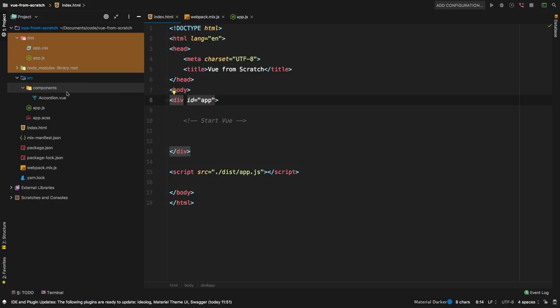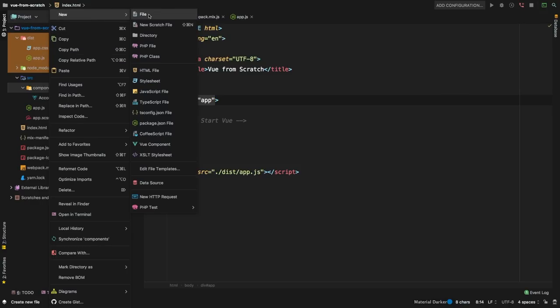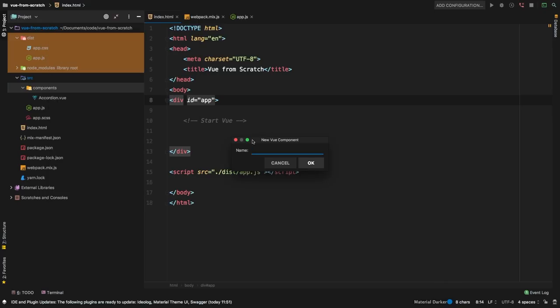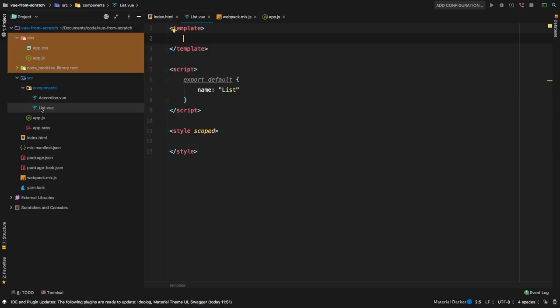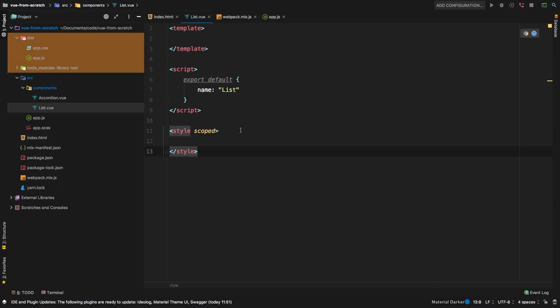Let's tackle a simple example of a component inside a component and how we can communicate back and forth. I want to create a brand new component from scratch, so let's create a new file. I have this Vue component snippet which creates basic scaffolding. We're going to call this 'list' — this is going to be the list.vue component. We'll have our template, script, and any styling. In the template, I want a dropdown menu in an inside component, and then simply show the result of the selected option in a parent component — just to illustrate how components communicate.